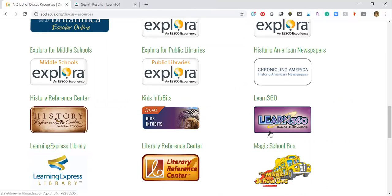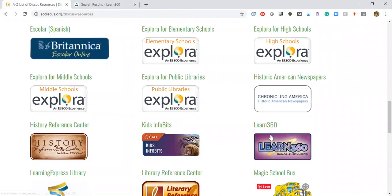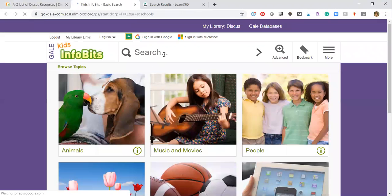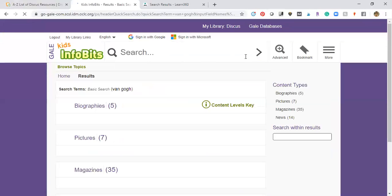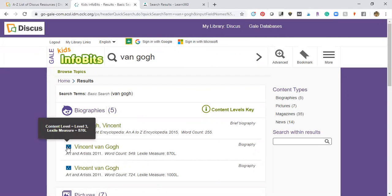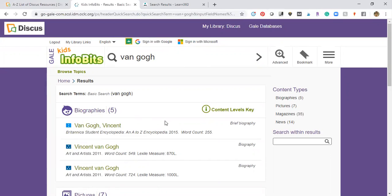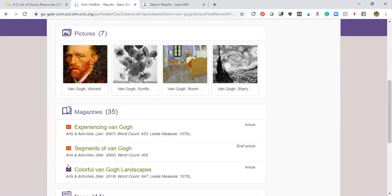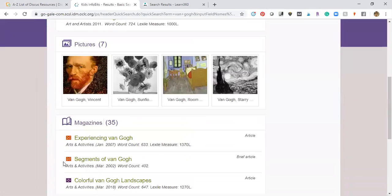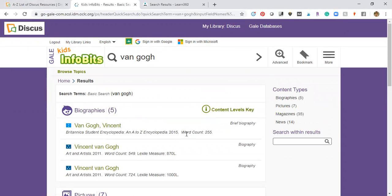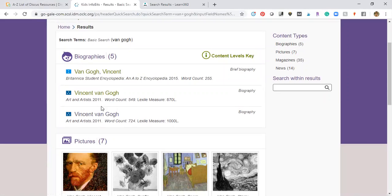Let's go back to the list and look at Kids Info Bits. It's a great resource for elementary age students. What's really great about this one is you can sort by content level and Lexile levels of the different articles, so you can find things that are age-appropriate for whichever level students are doing research and exploration about Van Gogh. It's better than Google because you know the articles are vetted and age-appropriate.